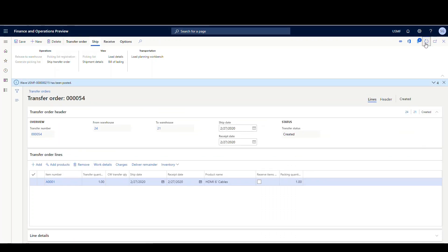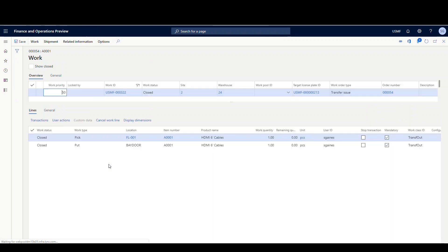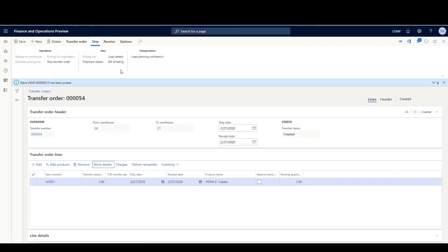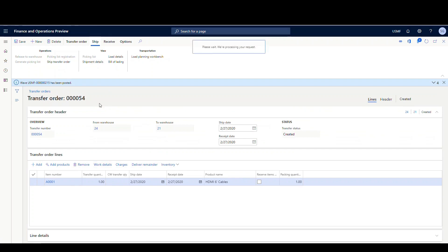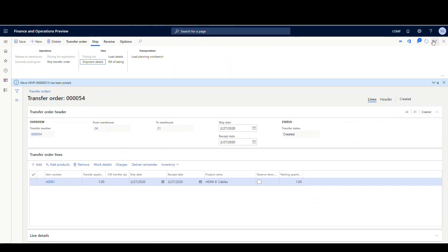Let's close this out and look at the transfer order — notice it's still at a created state, but our work is closed. So what we want to do is go to the shipment details and confirm the shipment. I'm going to hit confirm shipment. Shipment's marked as shipped. Now if we go back to the transfer order and hit refresh, that transfer order has now been shipped. On the warehouse 21 side, they follow the normal standard non-AWMS process for receiving a transfer order.